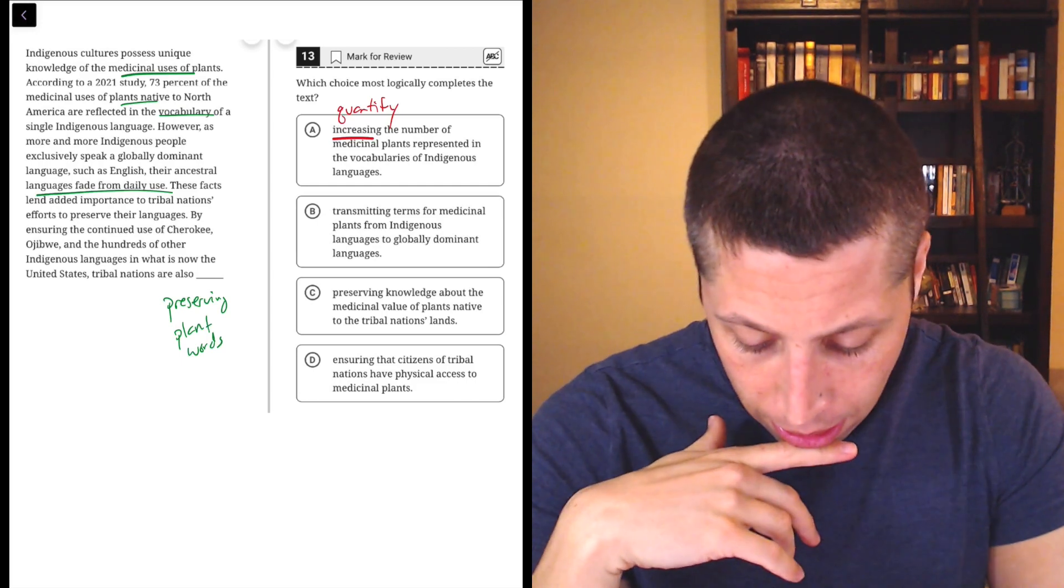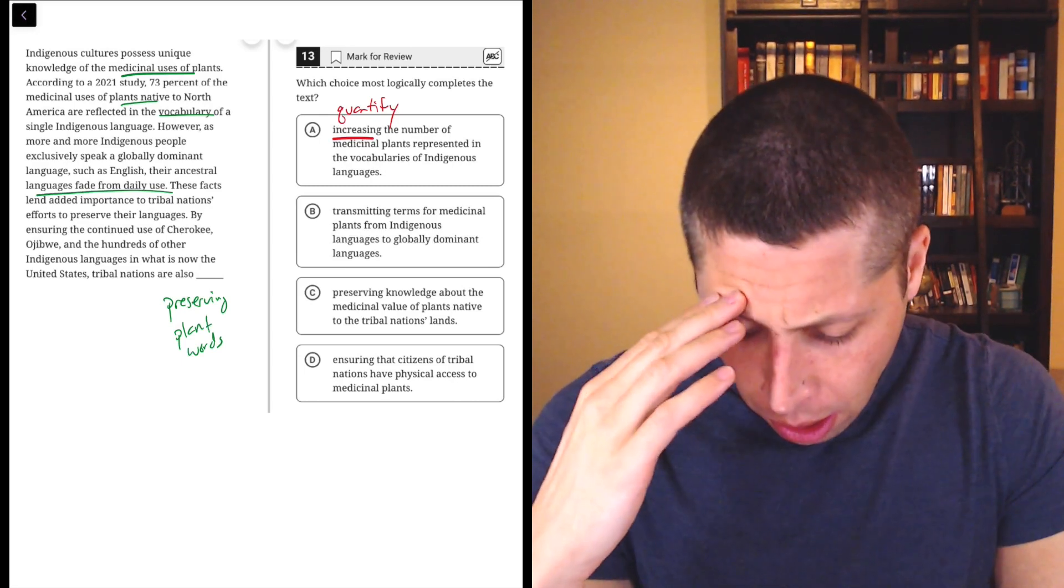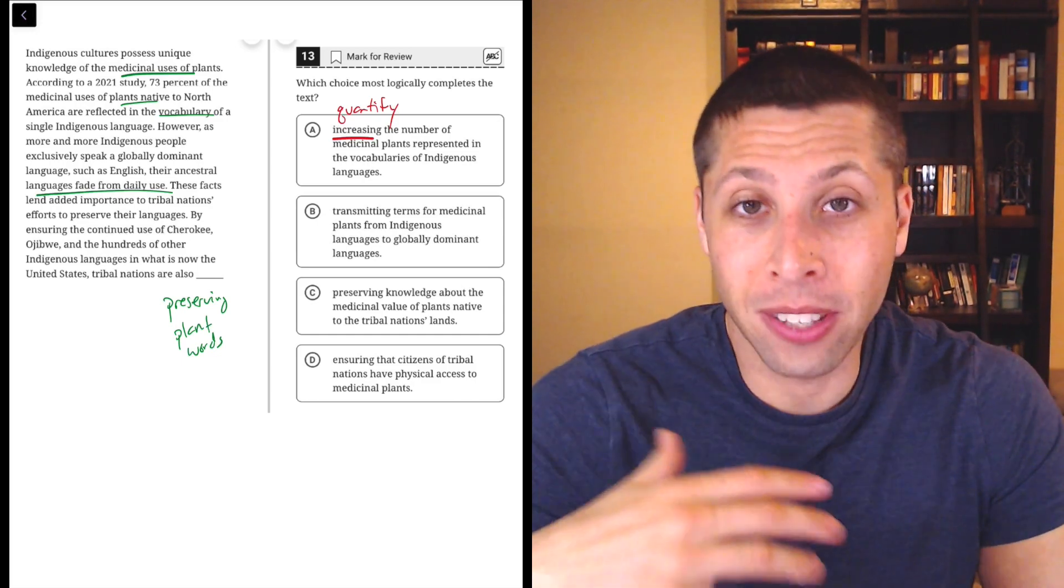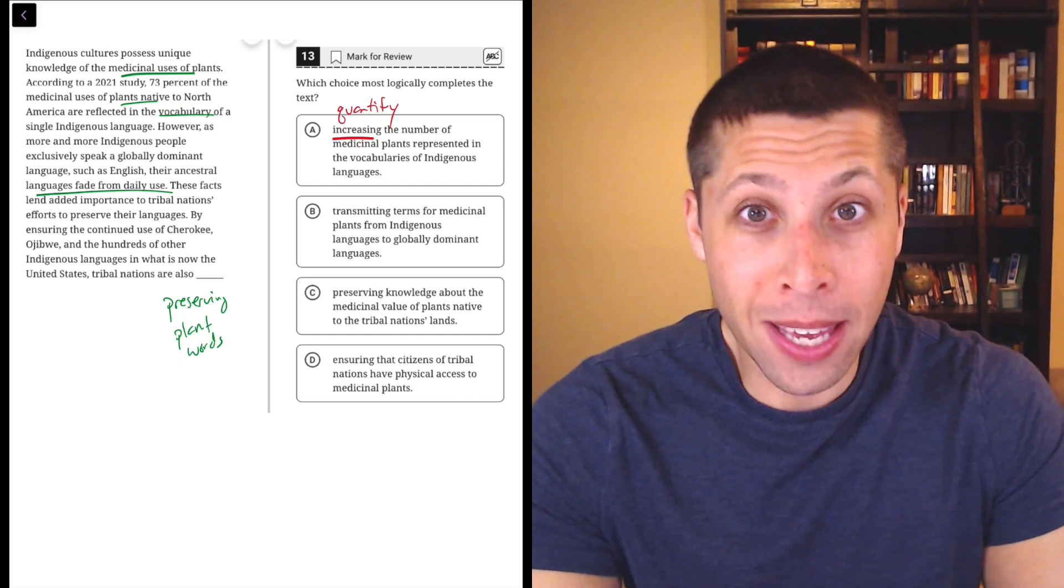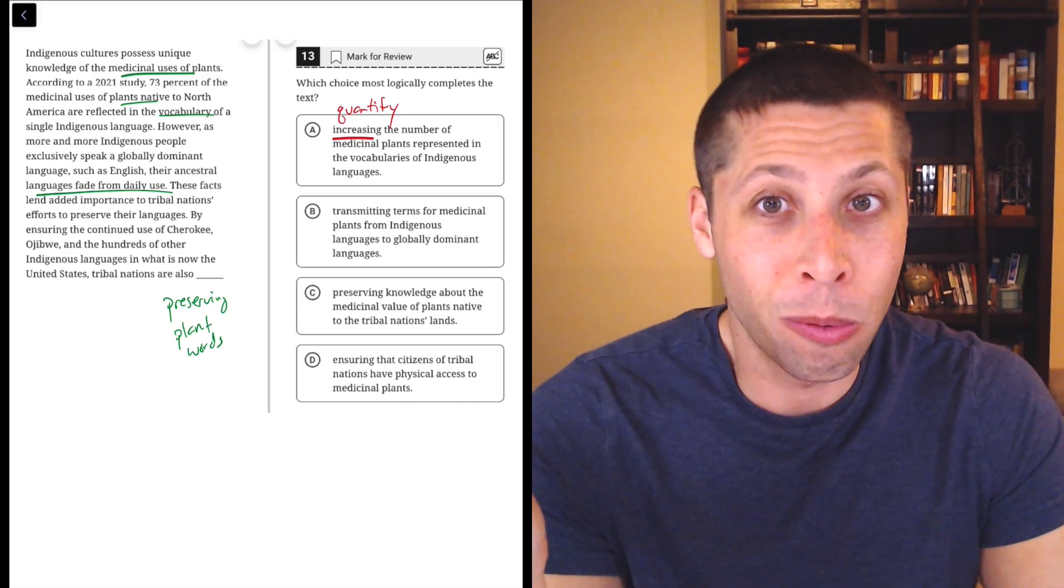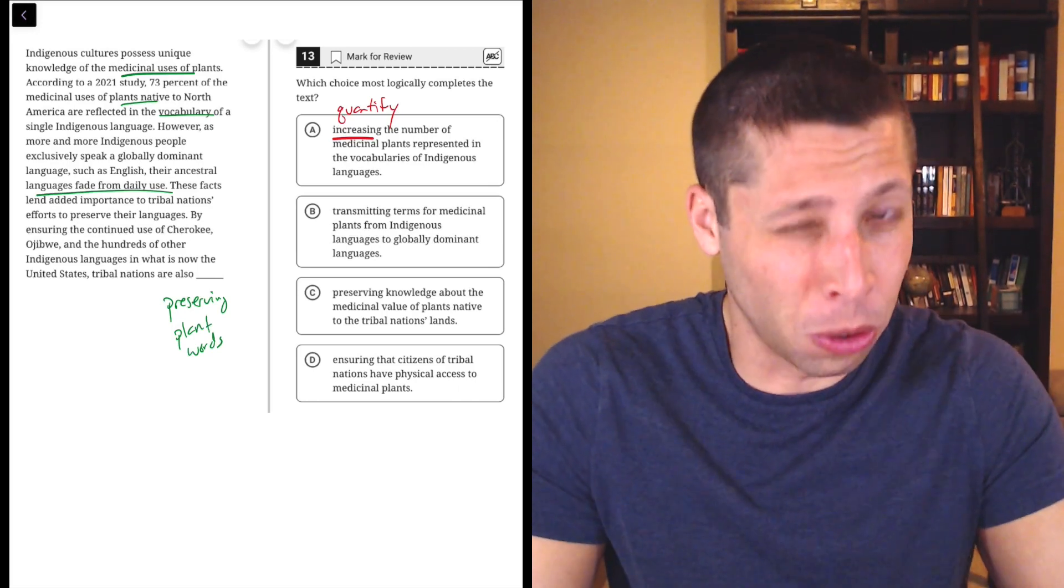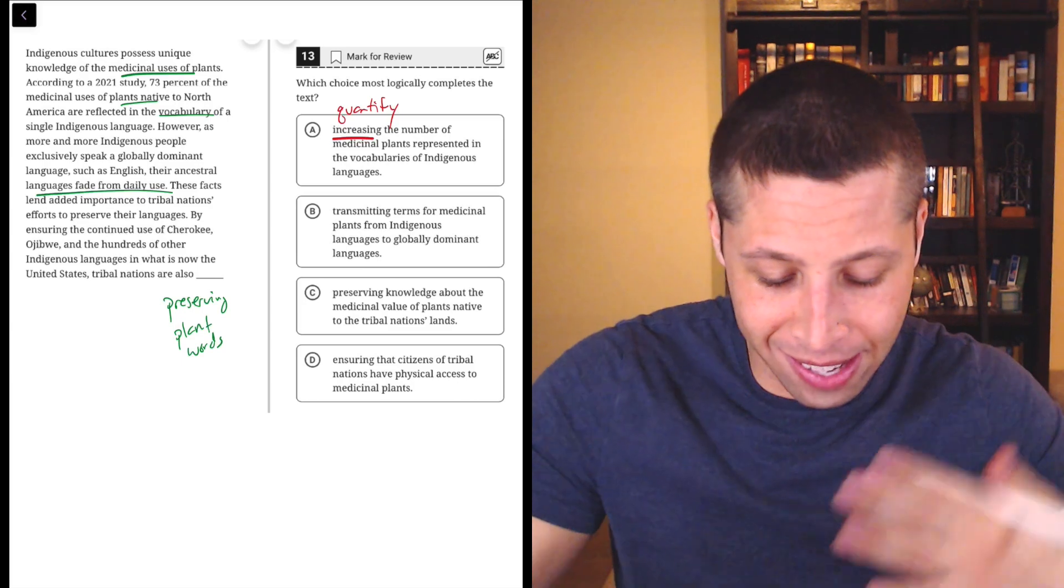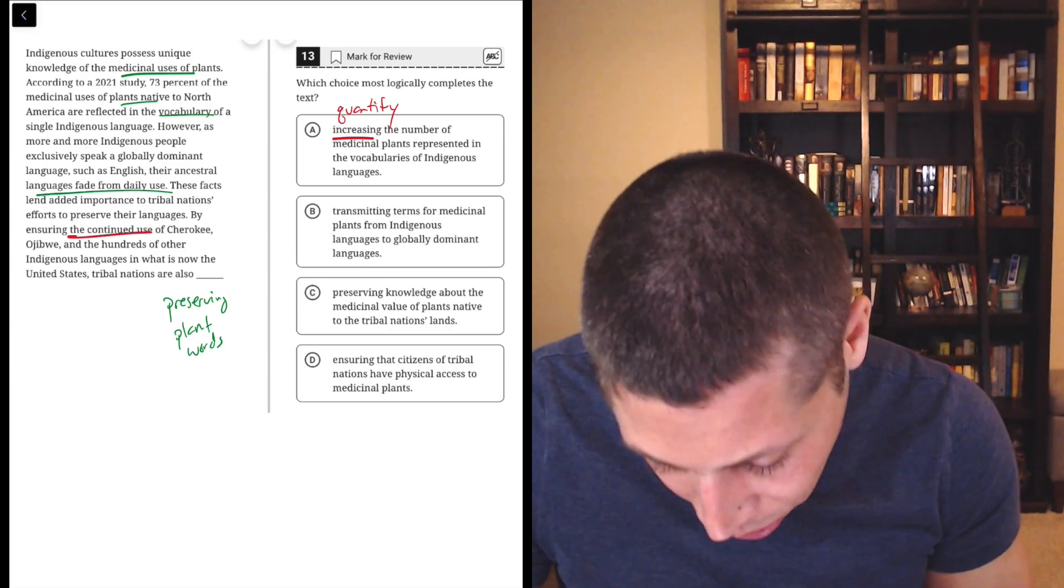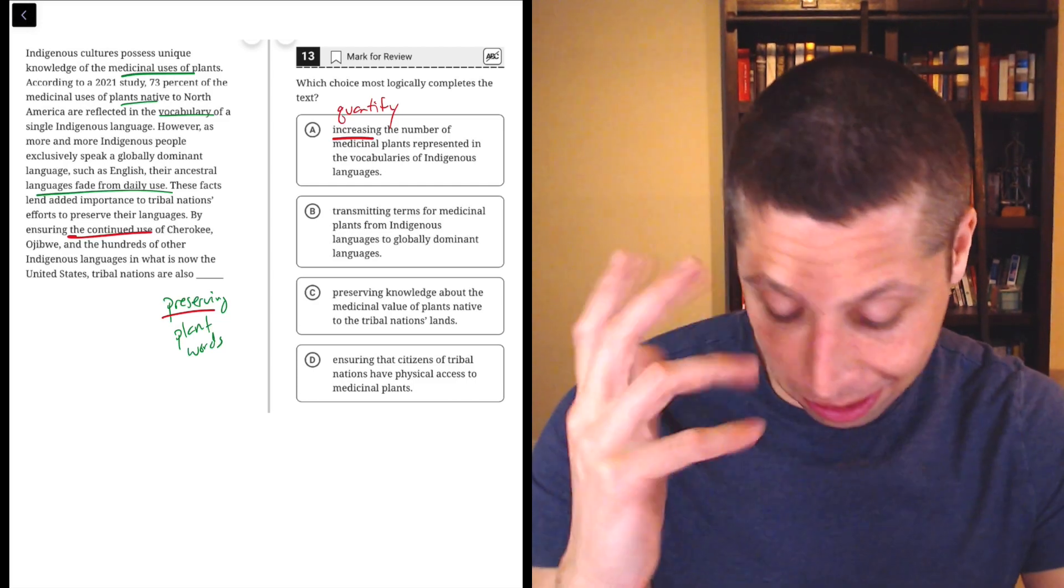So B, the tribal nations are also transmitting terms for medicinal plants from indigenous languages to globally dominant languages. Again, this feels probably true in some way, right? I mean, if they're saying we're preserving this language because it has these words that are really important, then maybe they will get picked up by other languages in the same way that I know what a burrito is, even though I barely speak Spanish because English has absorbed that word, right? Like maybe that's true, but that's not, I think it's the same problem as A. That's not really what they're saying. They're talking about, look at the symmetry here, the continued use, right? We're preserving that, so we're preserving the words that are there. We're not adding a new language.